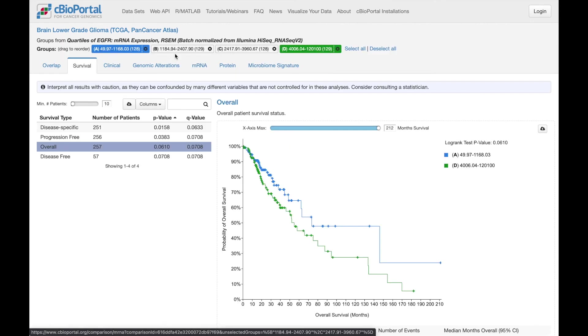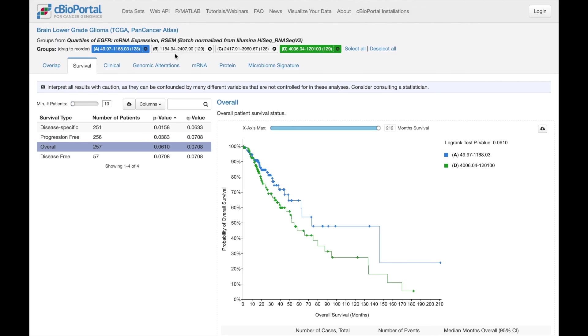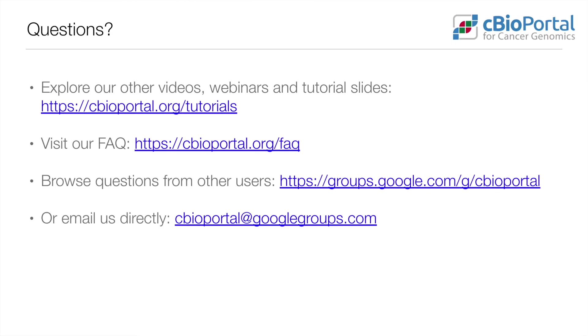Depending on your question of interest, you can explore the other tabs here in group comparison. We hope you found this video helpful. If you have additional questions, please check out the other resources listed here, or reach out to us by email.